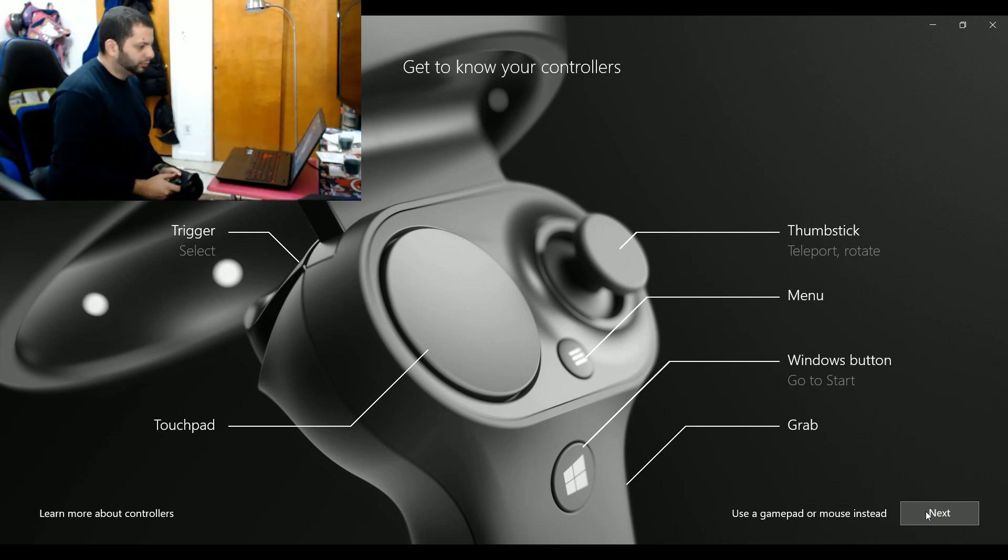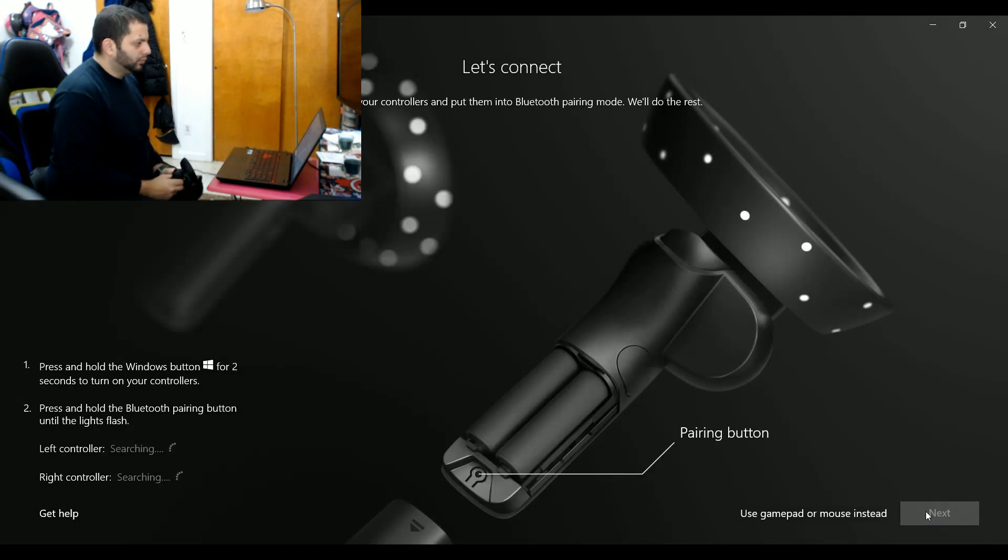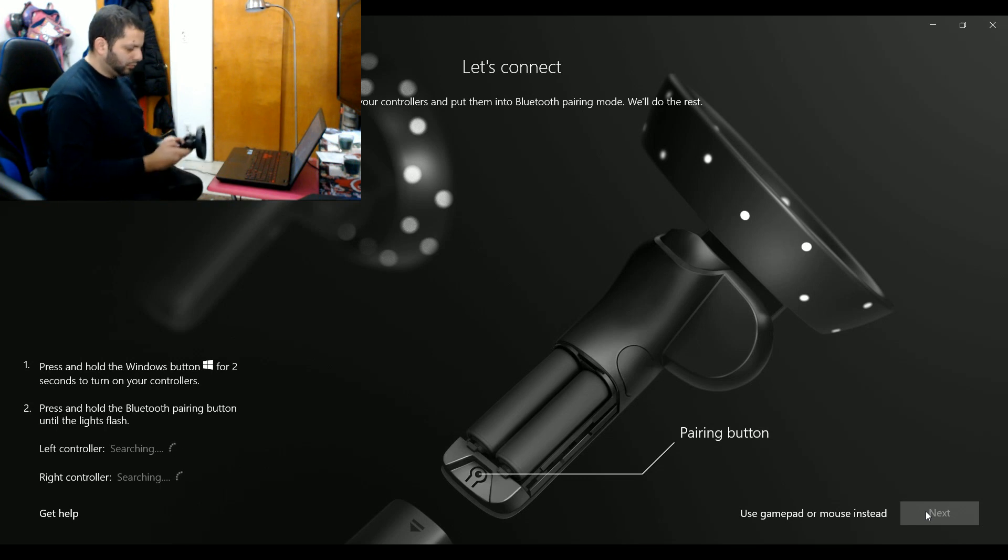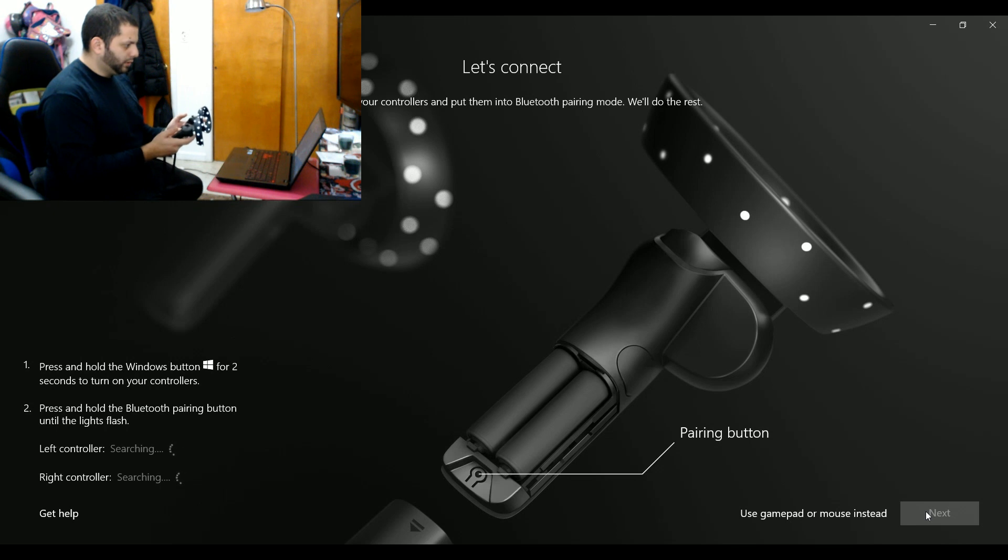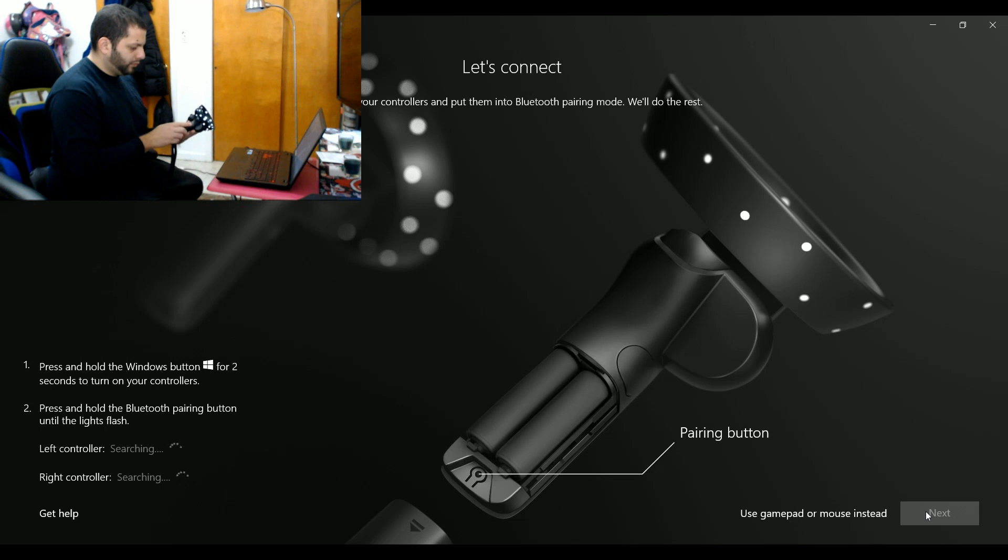All right, so I got the batteries into the controllers, got them ready to go. They're Bluetooth connected, so the pair button is underneath the battery cover. Just held those down and as you can see, it prompts you when each one is connected and gives you a little status.